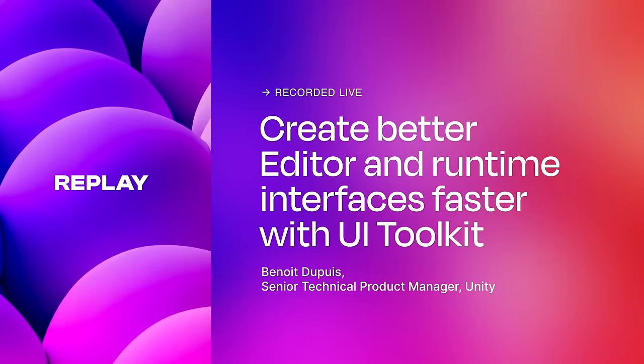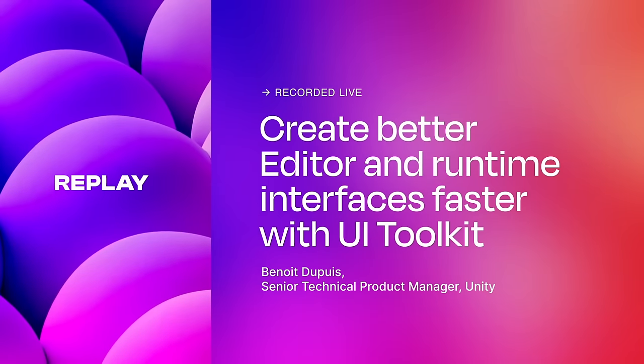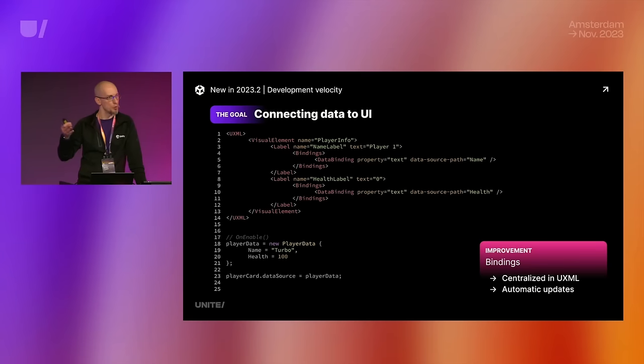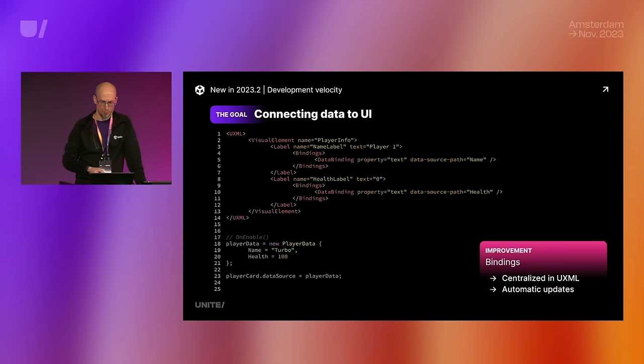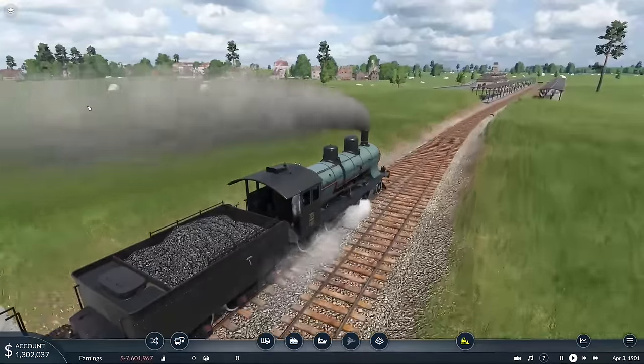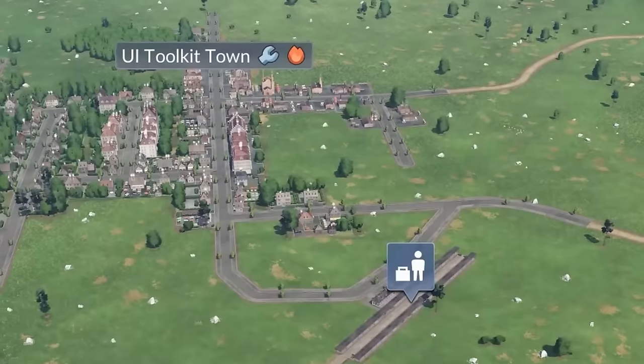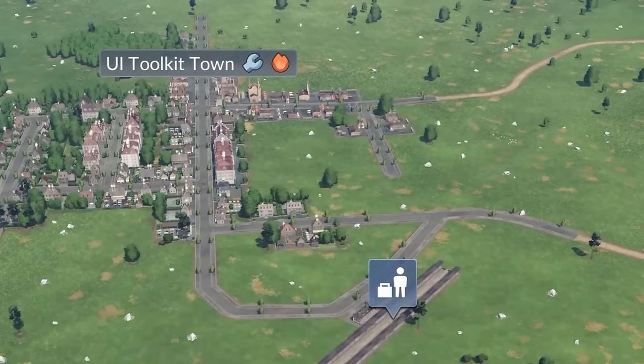However, as of this talk at Unite in 2023, showcasing a number of different improvements added to the latest version of the package, things changed, and I'm now well and truly on board the train to UI Toolkit Town.